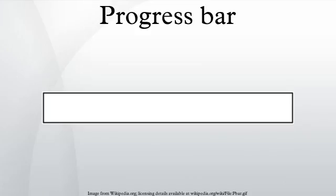A progress bar is a graphical control element used to visualize the progression of an extended computer operation, such as a download, file transfer, or installation.